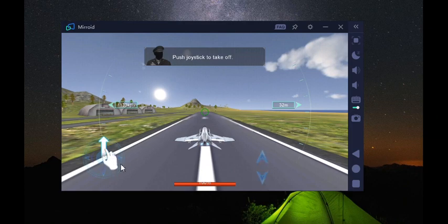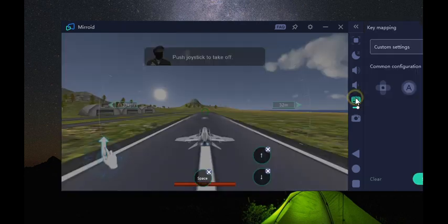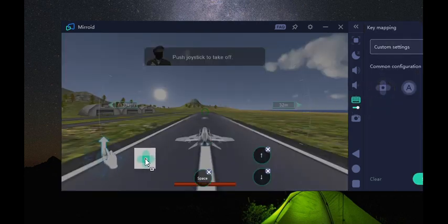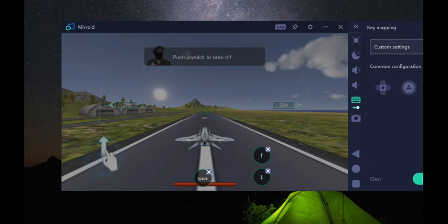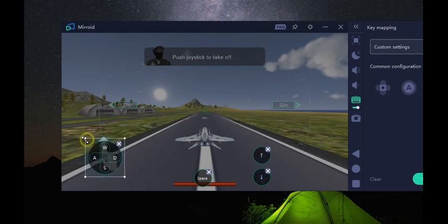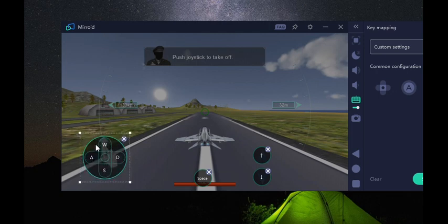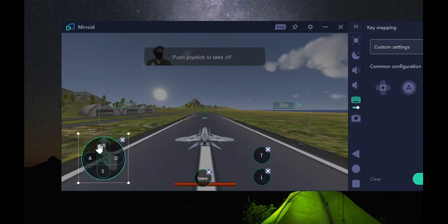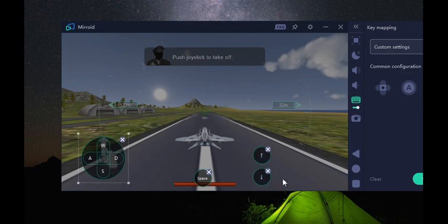Now we're gonna set the key part. Click the key settings, now drag it here. Great, and click save.